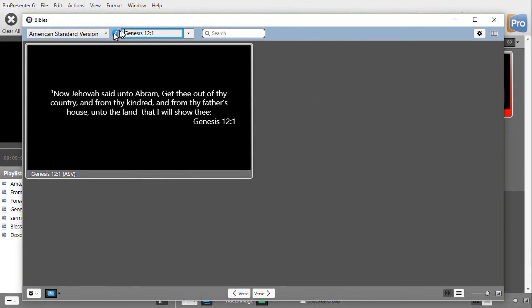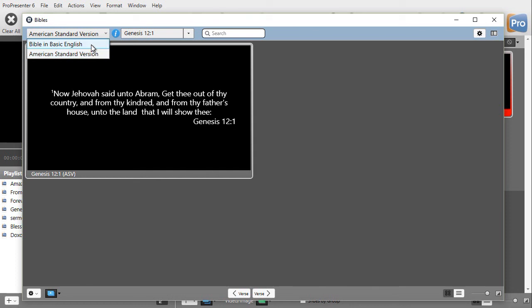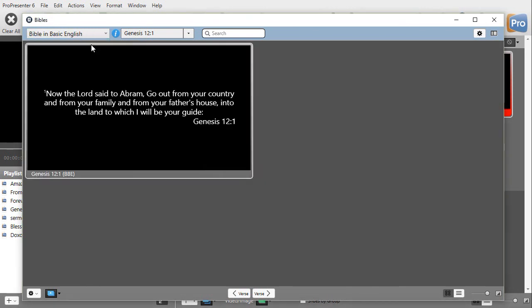The last verse I looked at was Genesis 12:1. The version is New American Standard. I can click down here and pick various versions. Here's a Bible in Basic English in Genesis 12:1.